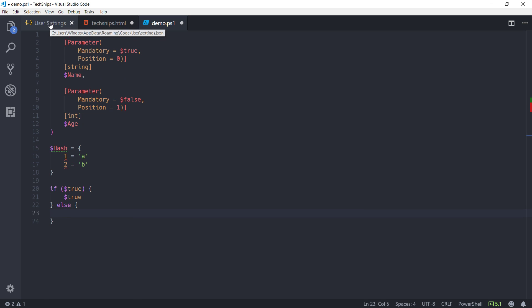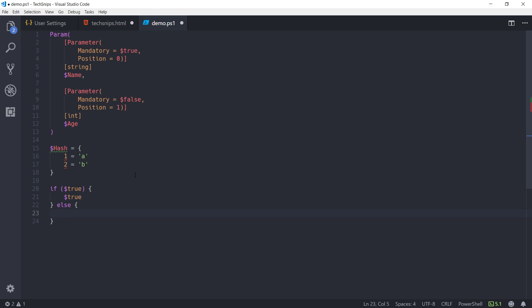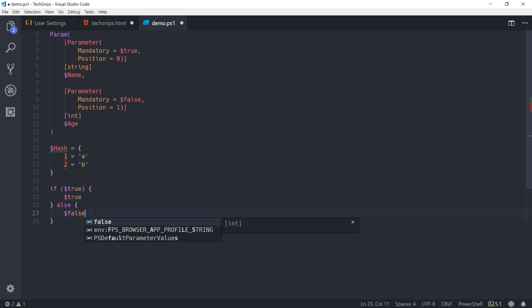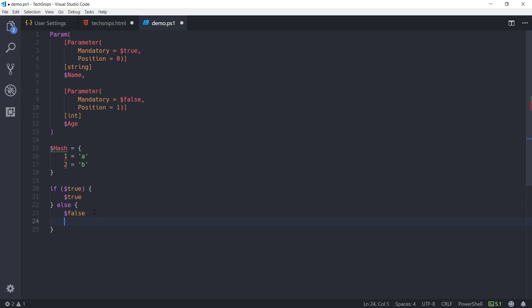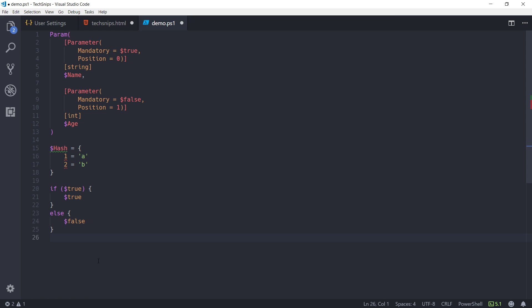Just to show what would happen if I didn't have OTBS turned on. I'll go back and adjust that. And type in false. And put else back on its own line. Now when I run the formatting tool. Else stays on its own line.